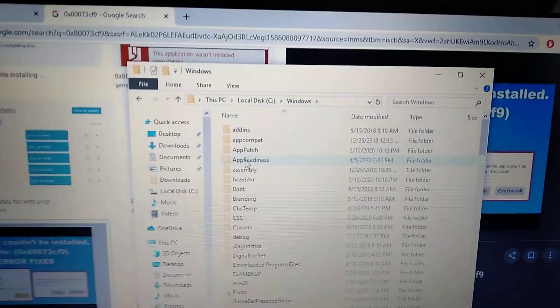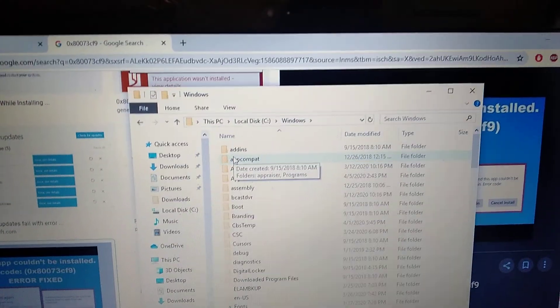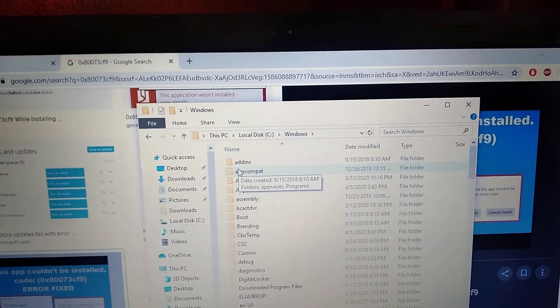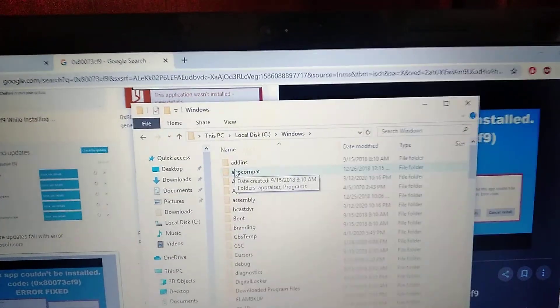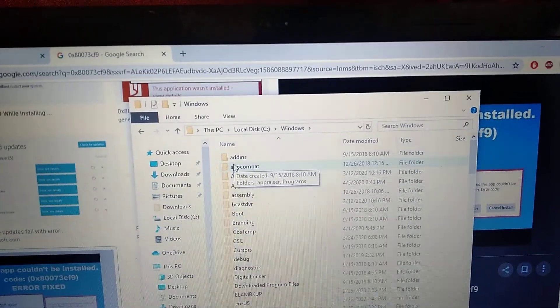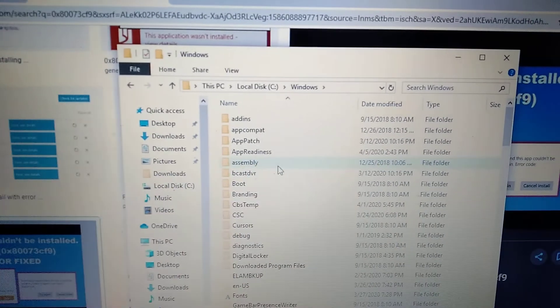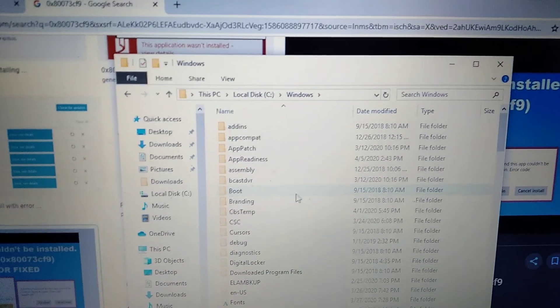You need to find the folder 'AU install agent'. Here you can see that I don't have this folder.